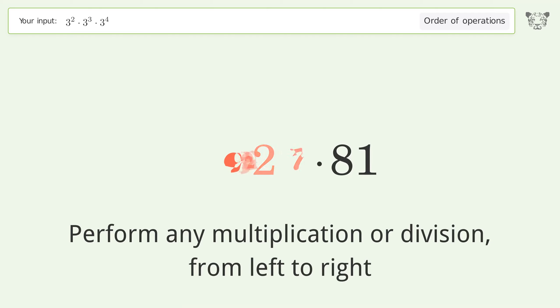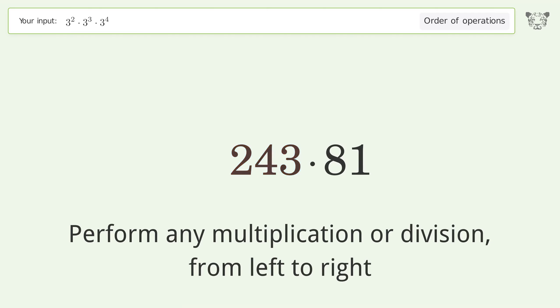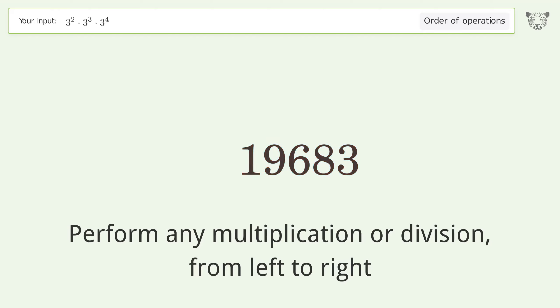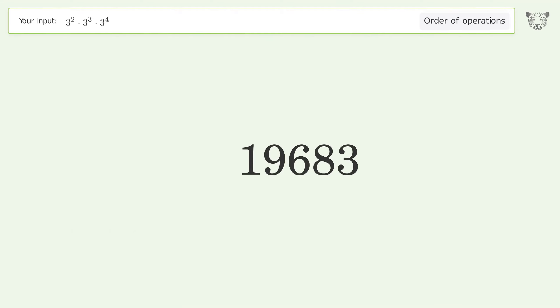...equals 243. 243 times 81 equals 19,683. And so the final result is 19,683.